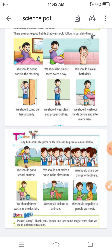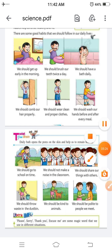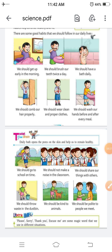We should not make a noise in the classroom. Classroom के अंदर teacher हो या न हो, आपको हमेशा बिल्कुल शांति से बैठे रहना है और अपना work करते रहना है। We should share our things with others — हमें दूसरों के साथ अपनी चीजों को share करना है, जैसे अपना tiffin friends के साथ share करना चाहिए।